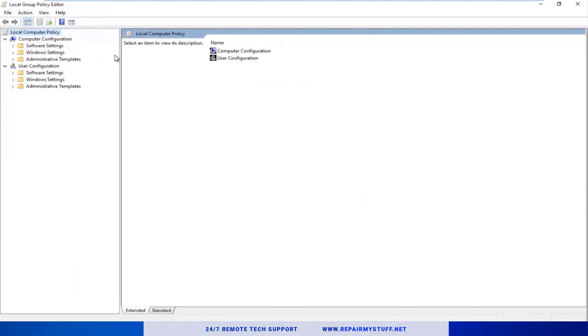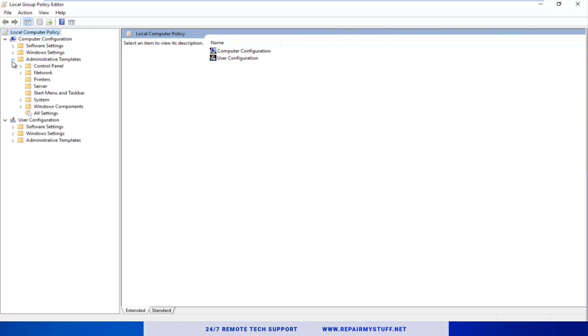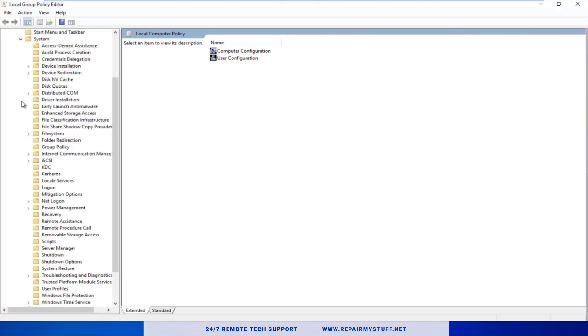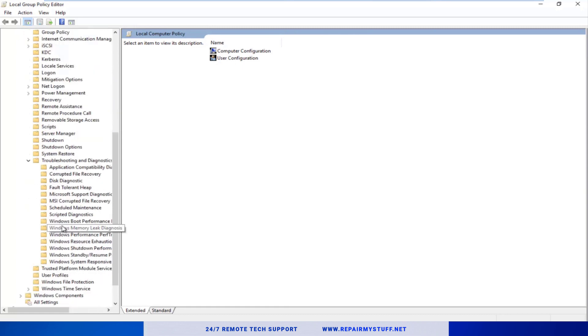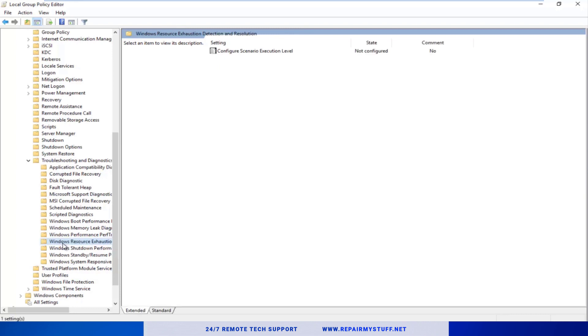All right, when you get to the Local Group Policy Editor, here's what we're going to do. Under Computer Configuration, drop the drop-down and go to Administrative Templates. Left-click next to Systems, next to Troubleshooting, and drop that dropdown. Then you want to left-click on the folder that says Windows Resource Exhaustion Detection and Resolution.